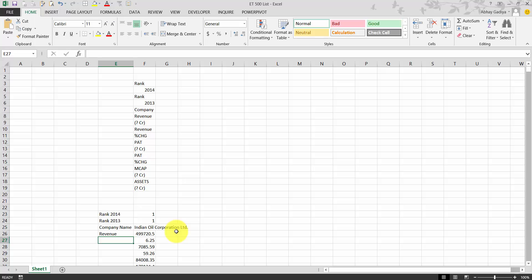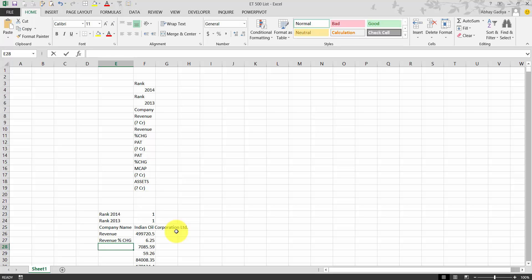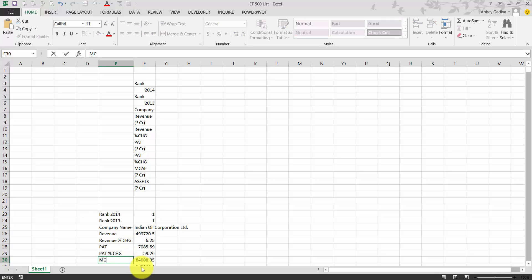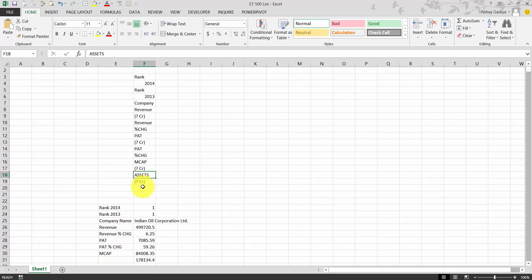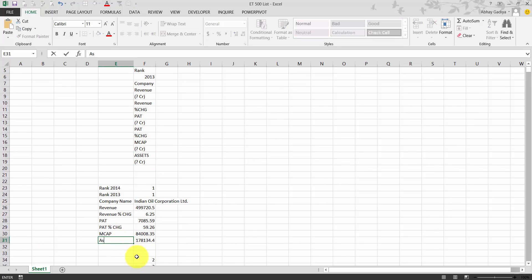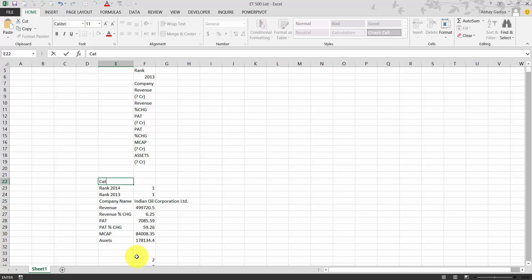The second item is rank 2013, then company name, revenue, revenue percentage change, profit, profit percentage change, market capitalization, and assets. I'm typing each of these as column headings. Now let's give a heading for the category column as well.